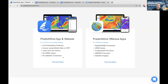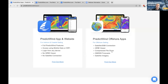The PredictWind app is available on iOS — iPhone, iPad — and Android phones and tablets. The website is available in any web browser. Then we have the offshore app, which is really what we're going to focus on in these two webinars, because this is the app you use when you're offshore or whenever you go out of mobile or Wi-Fi range. It is designed to work with satellite connections or SSB.